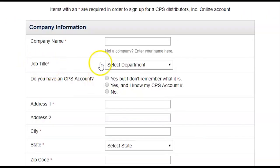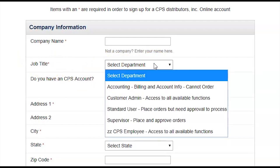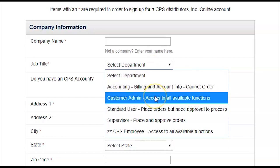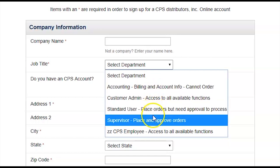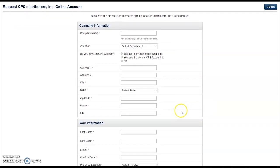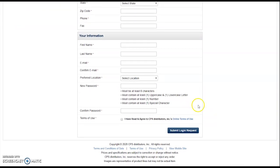Fill out the registration form to the best of your ability. Important to note that the job title field is what is going to set the access rights for you on the online store. So if you're a business owner, make sure to select Customer Admin to have full access rights. If you're not a business owner, please select the relevant job title, fill out the form, and click Submit Login Request.